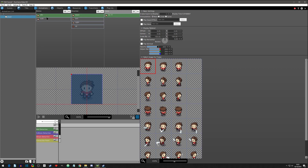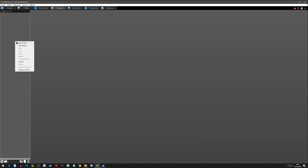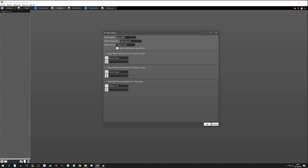We have the animation set up with a couple of different motions and all the frames. Now go to Objects and create our player — right-click and add object, or click down here. We're going to add an object and call it Player. Select the animation group — we want the Player animation with all its motions. Set what kind of object it is: Player group, and yes, this object is controlled by an input device since it's our main player.